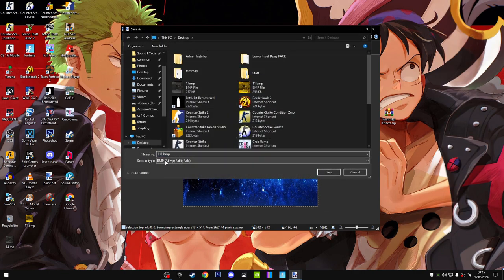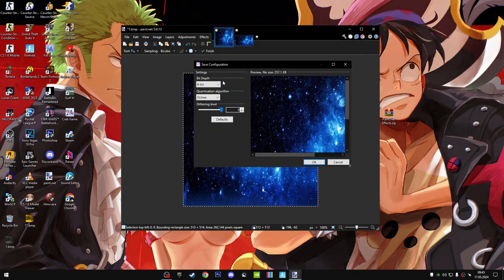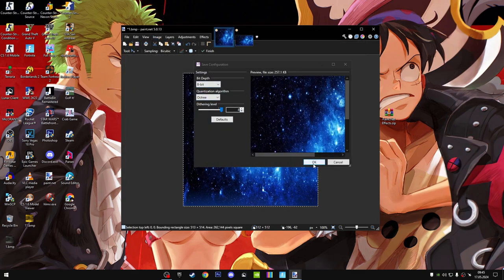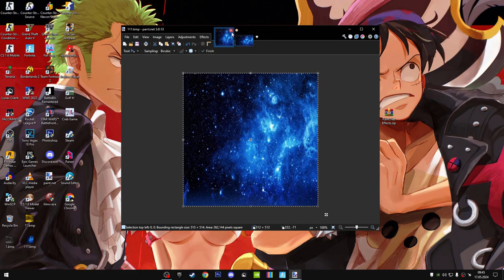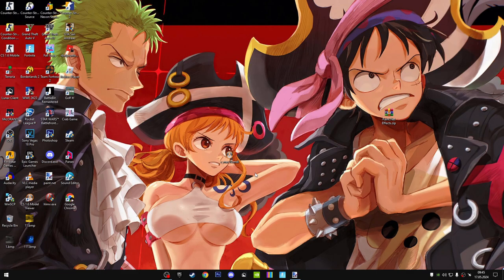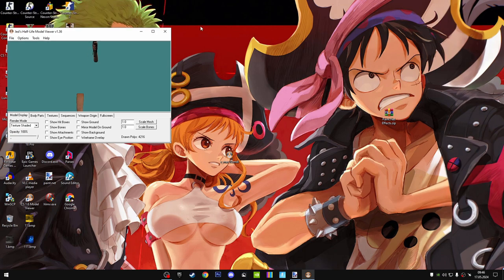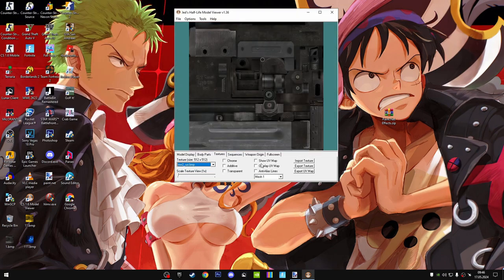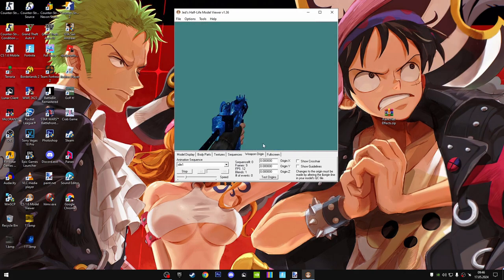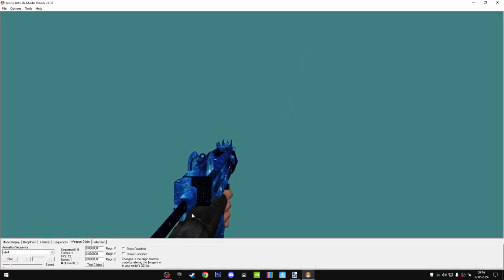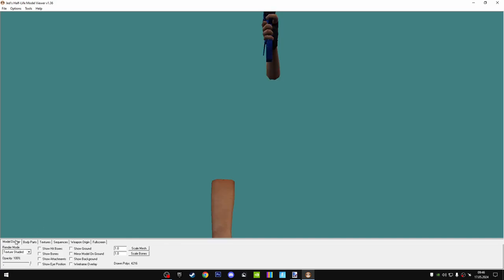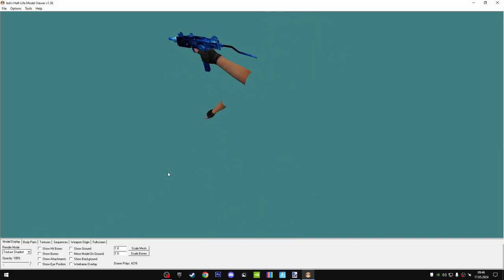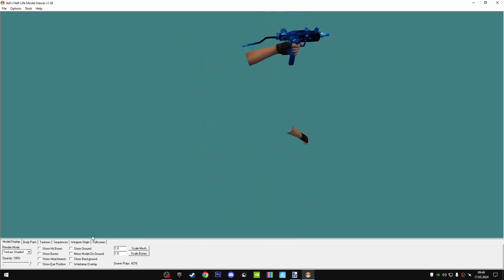Save it again as BMP format, make sure 8-bit is selected, keep the other settings, and click OK. Now go back to the model viewer, import the edited texture, and this is how it looks. It looks pretty sick, not going to lie.